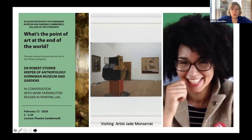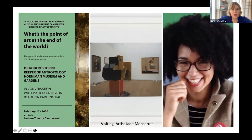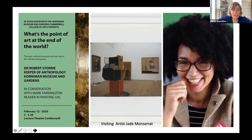We also do all sorts of off-site projects. For example, a project with Mark Fairnington working with Camberwell College of Arts and the Horniman Museum, asking questions around the postcolonial museum and our role with climate emergency.